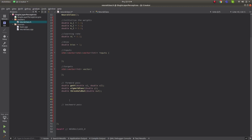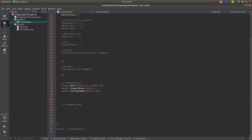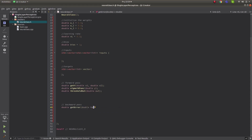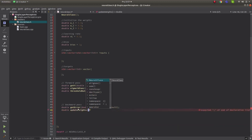Now we will implement the backward pass. In the backward pass we first calculate the error and then update the weights. So we need two functions: get_error, which takes the target and the result we obtained, and then after that we update our weights.